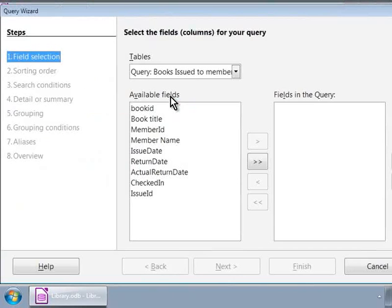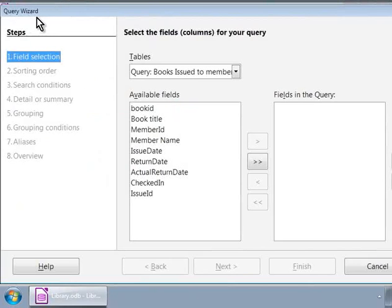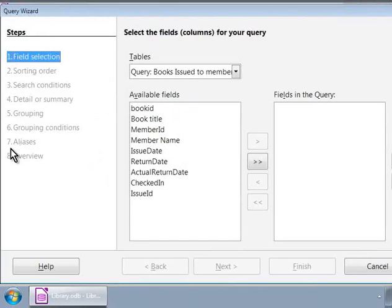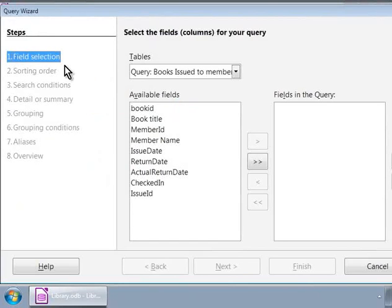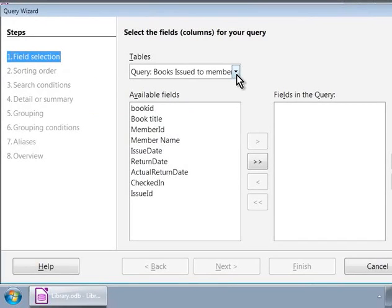Now, we see a pop-up window that says query wizard on the top. On the left, we see eight steps that we will go through. We are in step one, field selection. On the right side, we will see a drop-down box underneath the label tables. This is where we will select the source of the data that we need from this query.